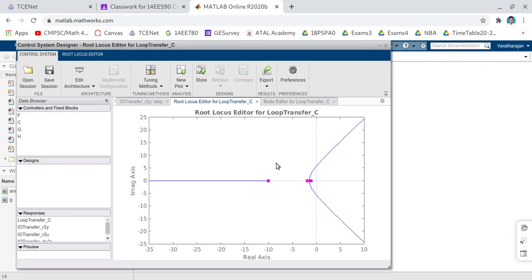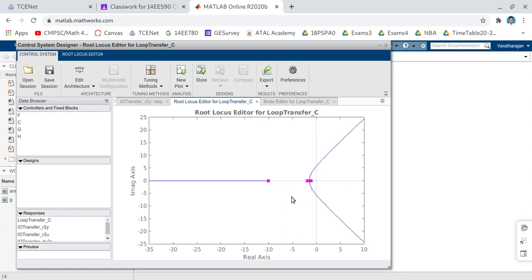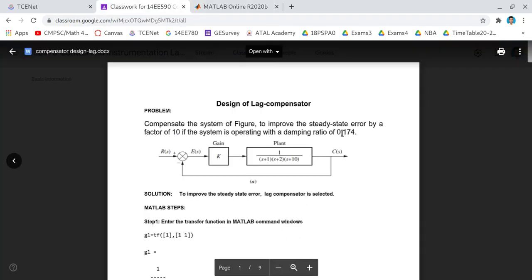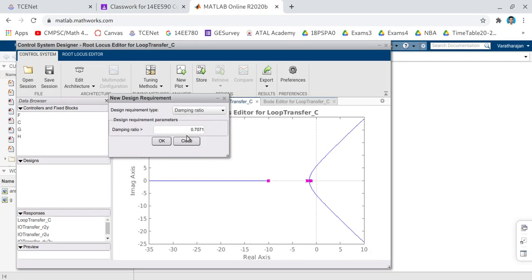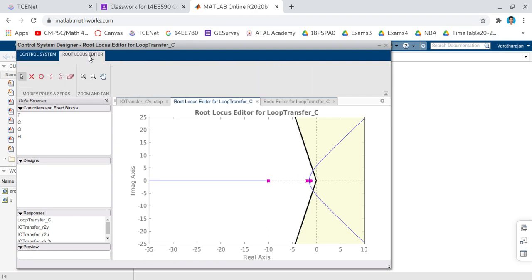The first thing is we need to specify the requirement in root locus window. Right click in between the root locus, select Design Requirements and click on New, and in that choose damping ratio. Damping ratio we require is 0.174. You enter that value 0.174. Once you have entered, click on ok button. Okay, I think there is a problem in web interface. 0.174, you press enter, then you click on ok button. Okay, before clicking ok ensure that whatever value you have entered is available there. Now select the root locus editor tab and in that you will have zoom button. Select it and drag a box where you need to zoom.